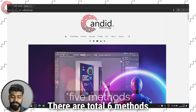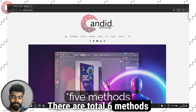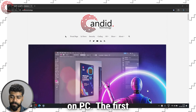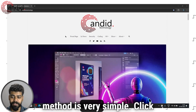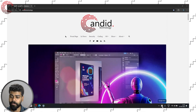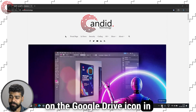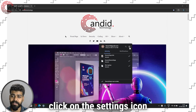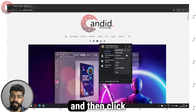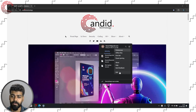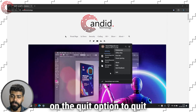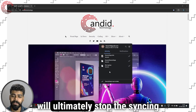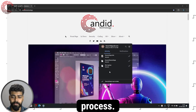There are total six methods to stop Google Drive sync on PC. The first method is very simple: click on the Google Drive icon in the system tray, then click on the settings icon and then click on the quit option to quit the app. This will ultimately stop the syncing process.